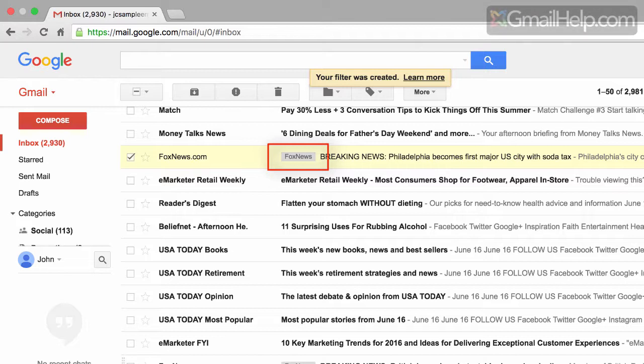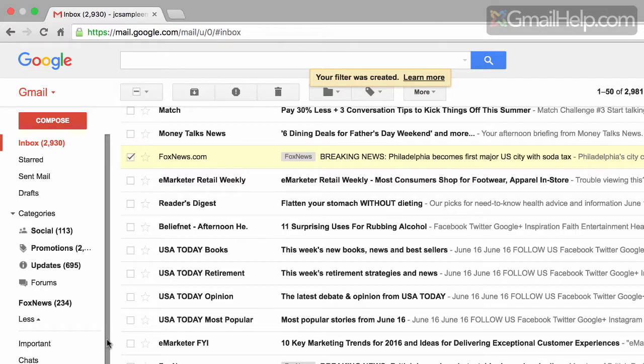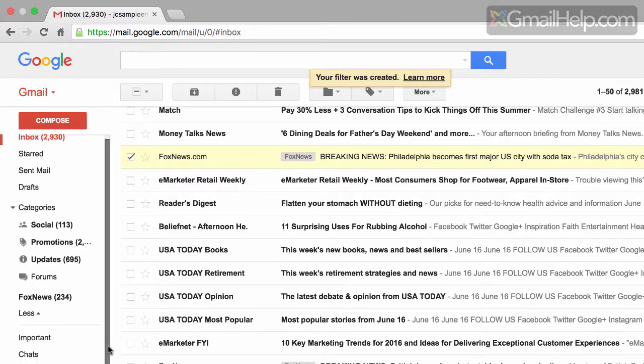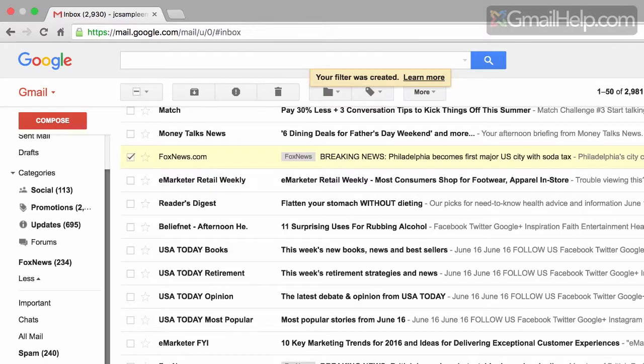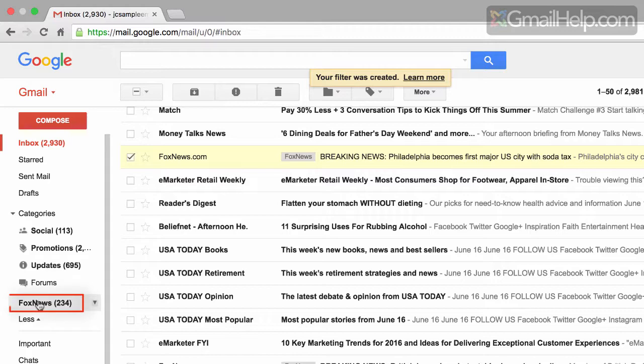So what I've just shown you is how to create a filter and how to have Google automatically apply a label to new and existing emails. If we take a look over here to the left hand side to our label list area, we see all our labels, including the label called Fox News that we just created.